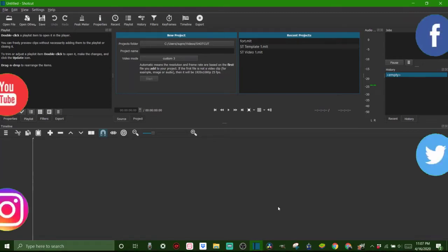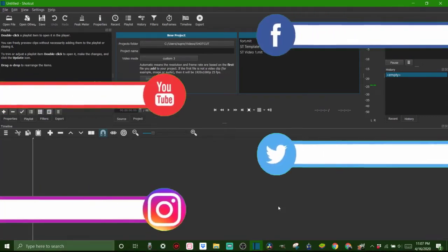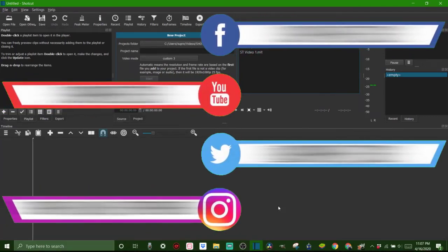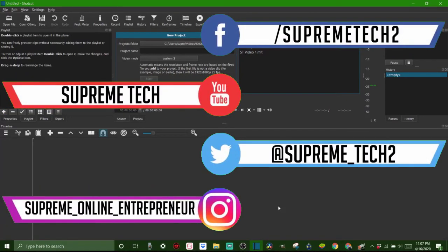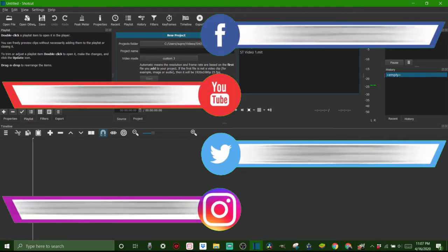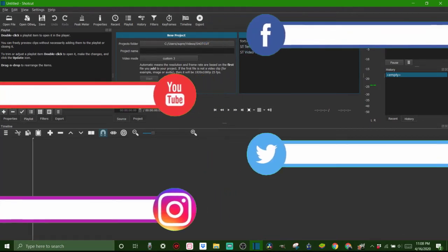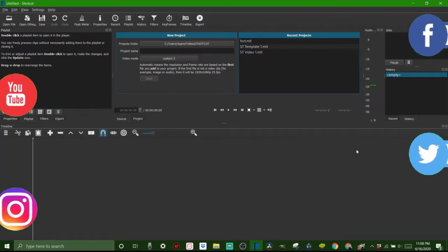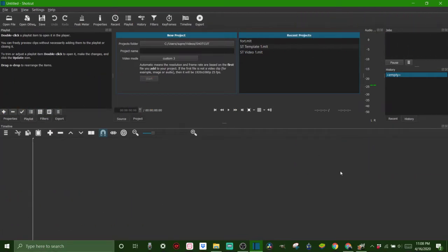What's going on everyone? Welcome back to Supreme Tech. Today I'm going to show you exactly how to put transitions in between your video cuts in Shotcut Video Editor, and we're starting right now.